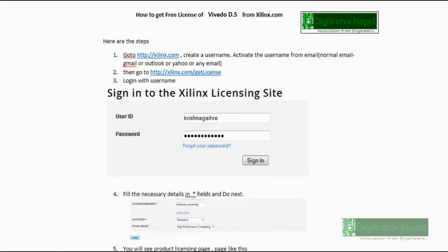Then after, you need to go to Xilinx.com/getlicense - this is actually step two. Then you should log in with the username you created. After login, you need to complete some necessary details and information in the form. You should fill up all the steps which are marked with an asterisk.